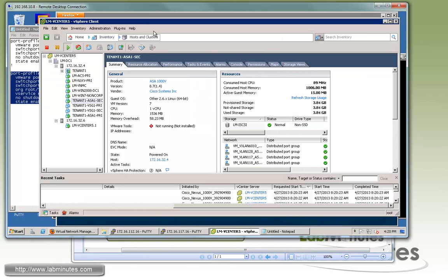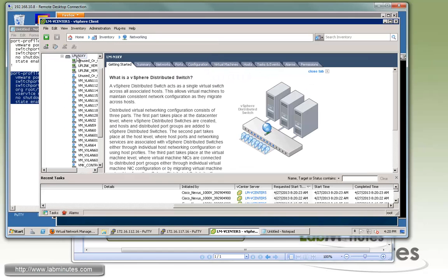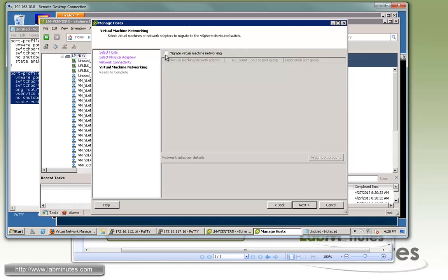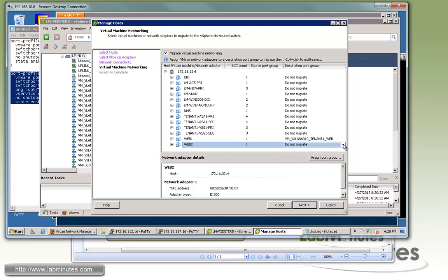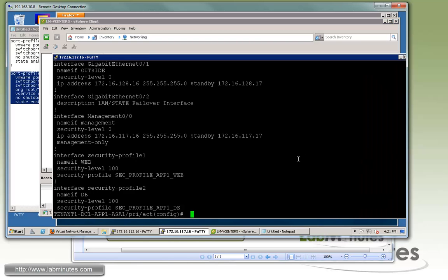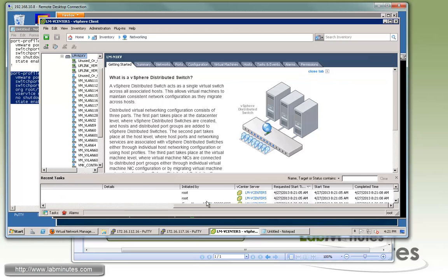We now assign the port groups to the VM network adapters. To do this in bulk, go to networking in vCenter, right-click on the Nexus 1000V, select 'Manage Host', select all hosts where your VMs are located, and on the last page migrate the VMs to those port groups. This places the VMs behind the security profile interfaces and enforces all related configuration to traffic going through the ASA.